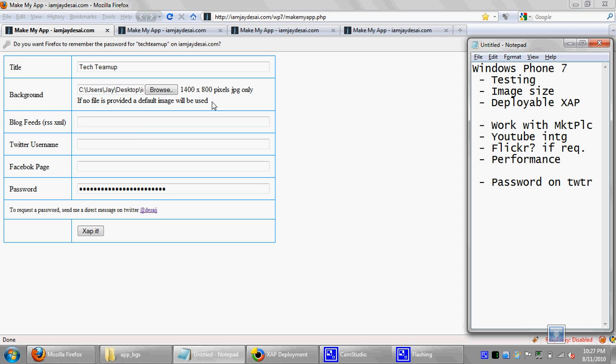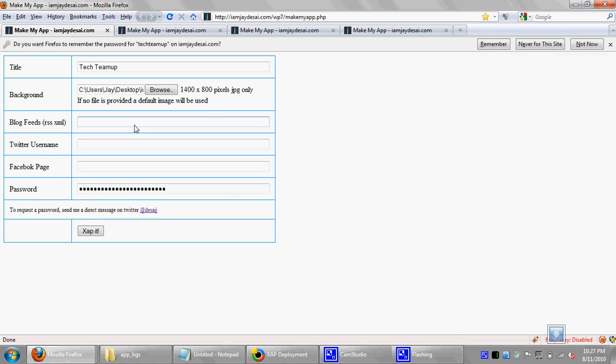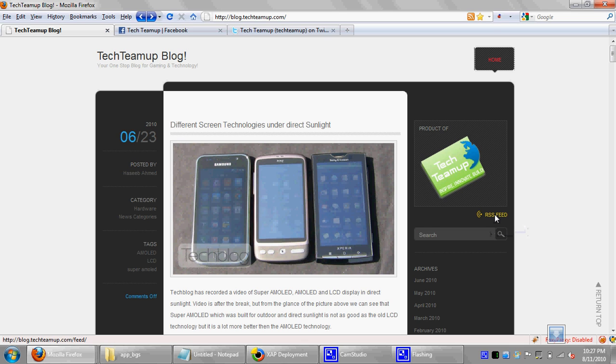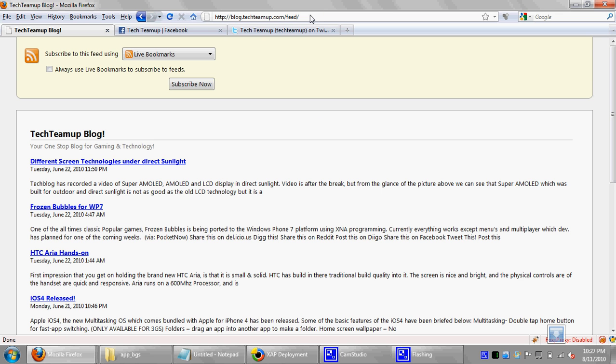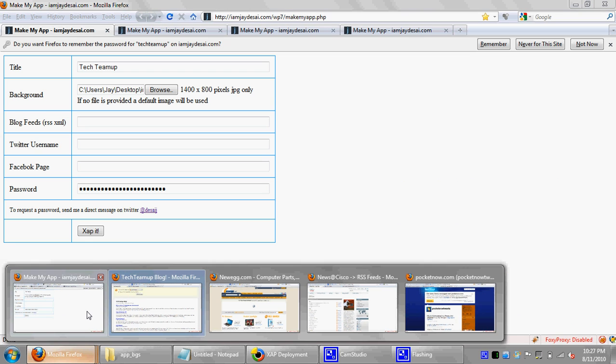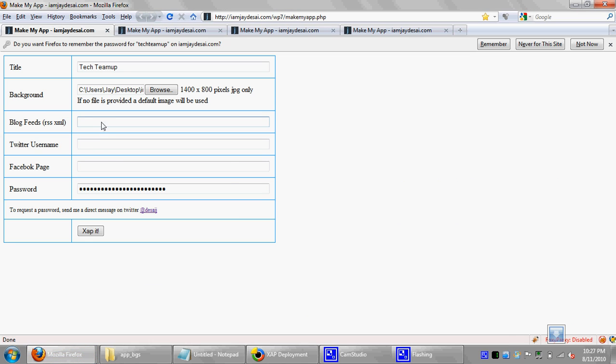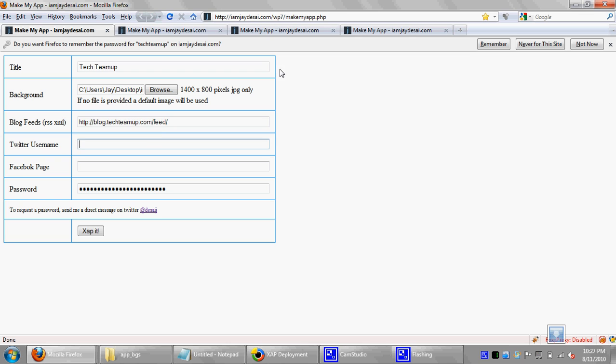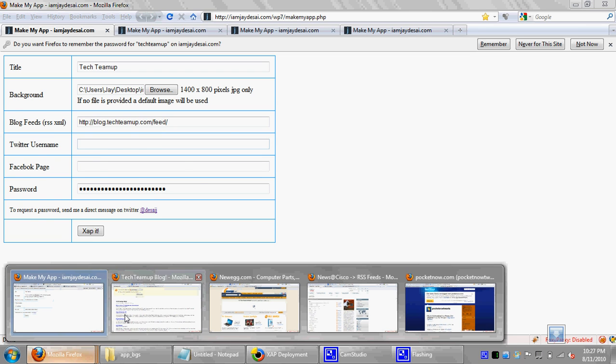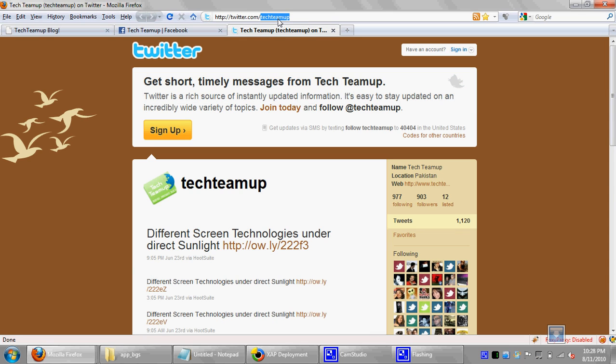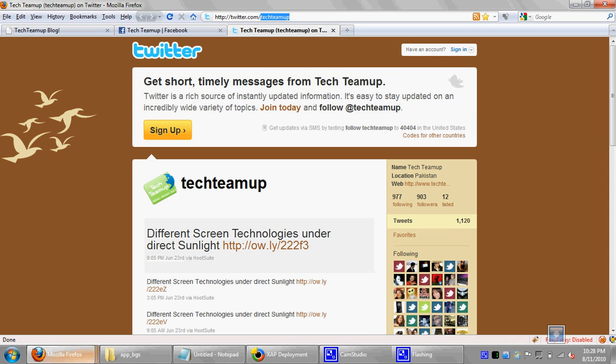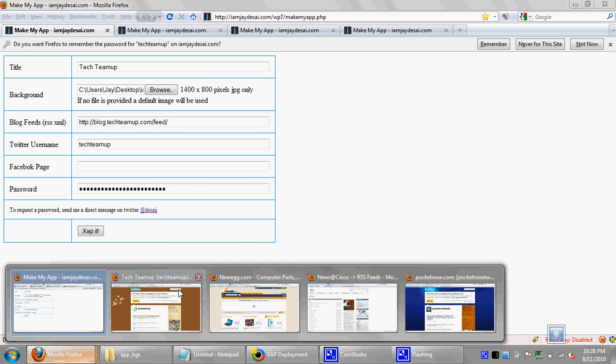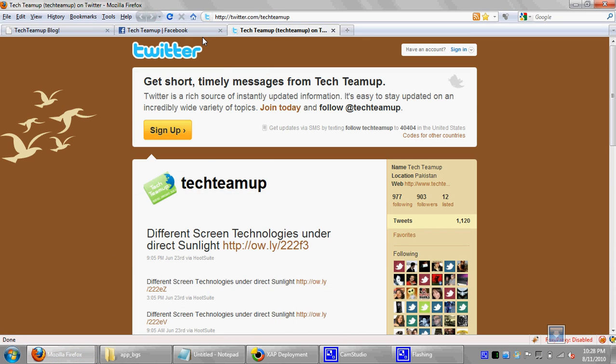So the next thing is the blog feeds. Almost every single website nowadays has their blog and RSS feeds. For Tech Team Up, they have a RSS feed that comes up as this link. What you do is you copy that XML, the RSS link from your address bar, and you'll paste it onto here.